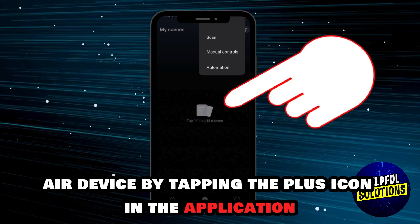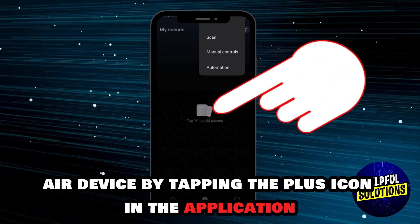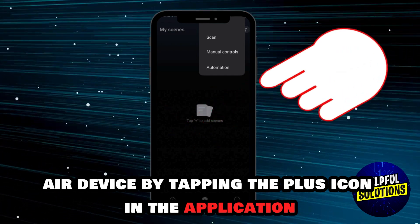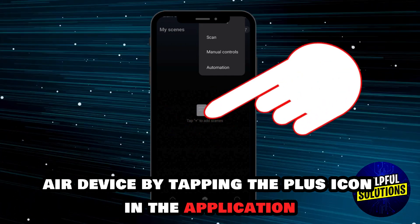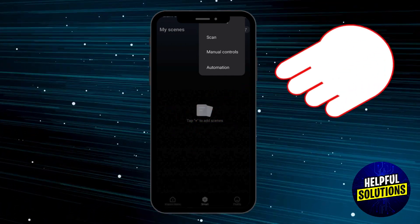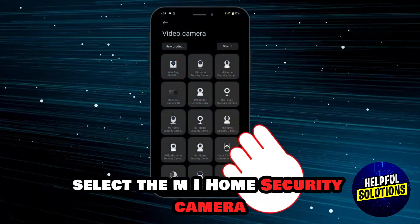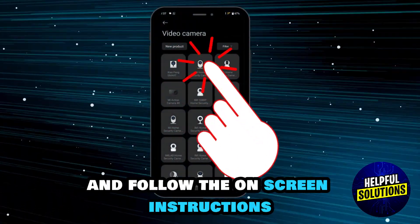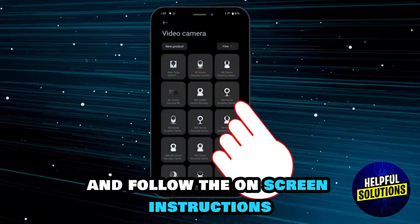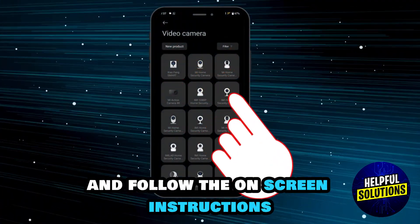Then add a device by tapping the plus icon in the application. Select the MI Home security camera and follow the on-screen instructions.